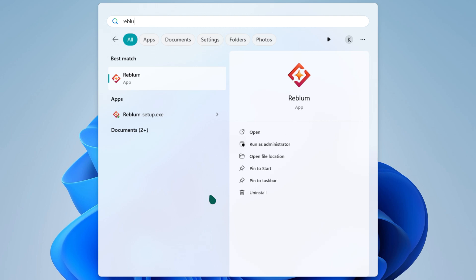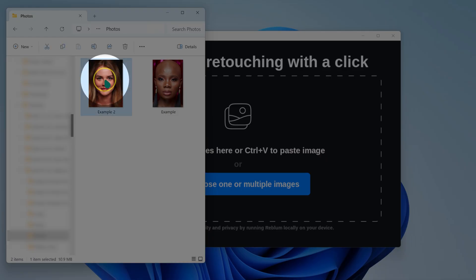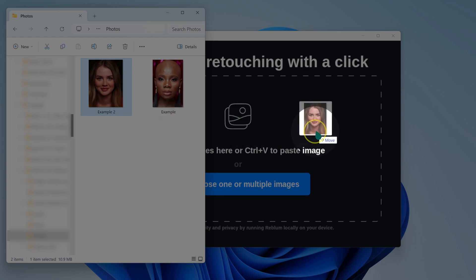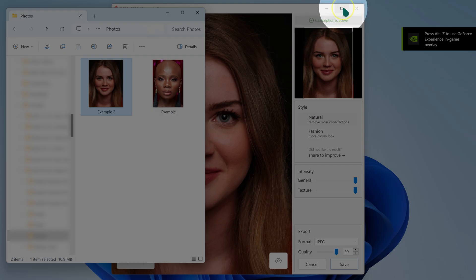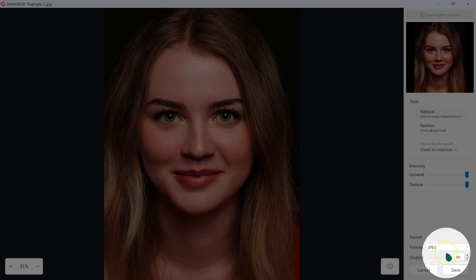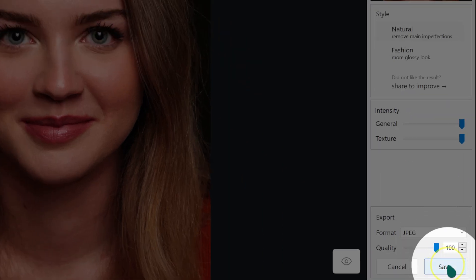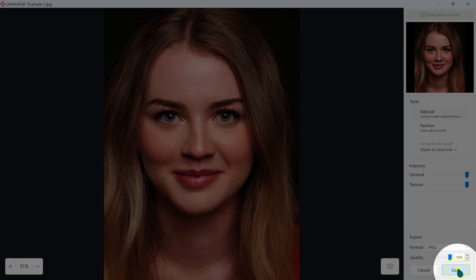If you do not have Photoshop, you can use Reblum as standalone software. Let me open Reblum — you can click here to import your photos, or just drag and drop your photos into Reblum. Once you're done with the retouching, make sure the quality is set to 100% and then click Save to save your photo.